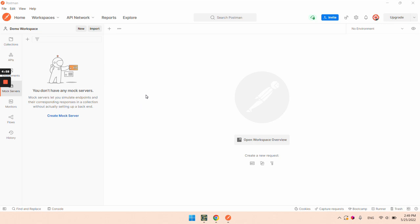Hi all, in this video I am going to show you how you can add response headers to Postman mock server.